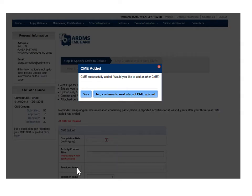A box will pop up asking if you would like to add additional CMEs during this session. If Yes is selected, you will be prompted to add another CME activity. If not, you will be taken to Step 2 of the uploading process. Please note that it is best to upload only five CME activities at a time.